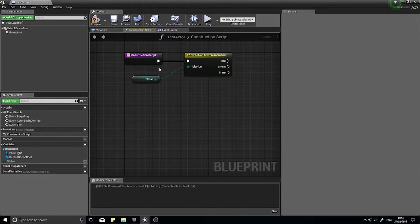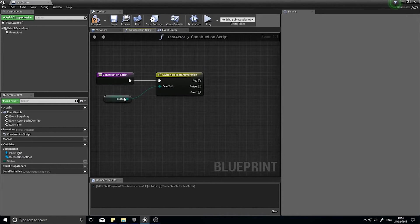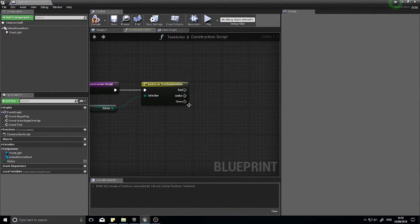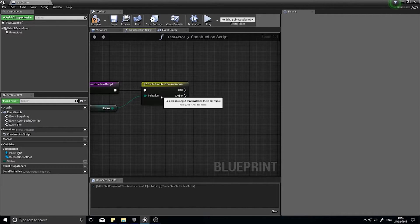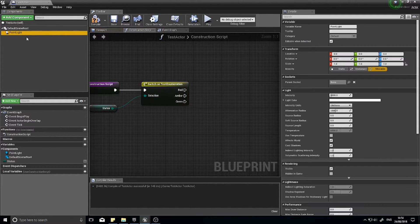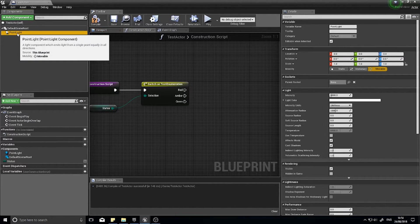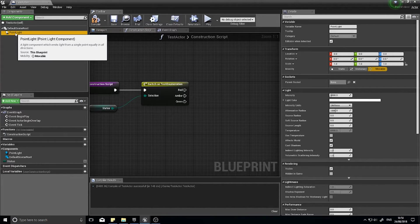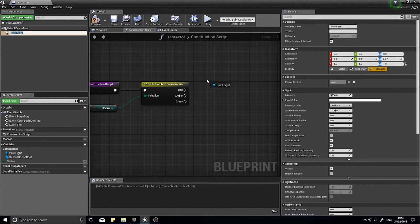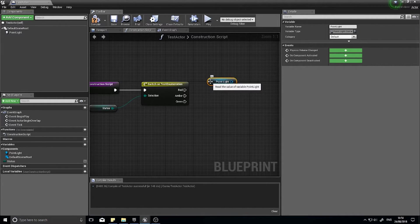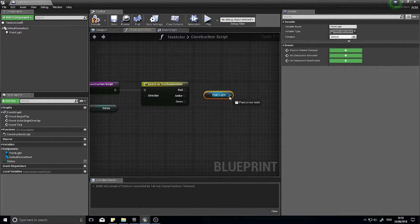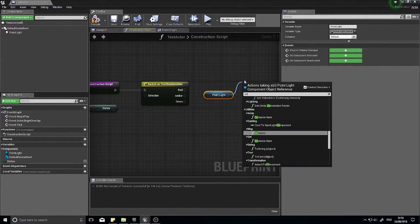So let's go back to our traffic light. I've got my status going into my switch - red, amber, and green - and now I'm going to affect the point light's color. So I'm affecting the point light, so I've dragged the point light out and I can access its color, set light color, and I can set the light color to different values here - so red like so.